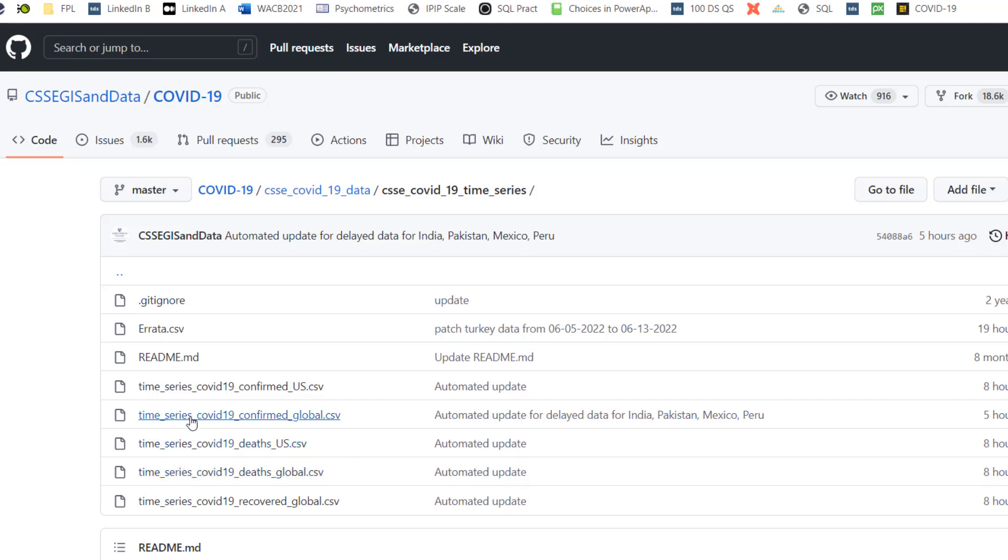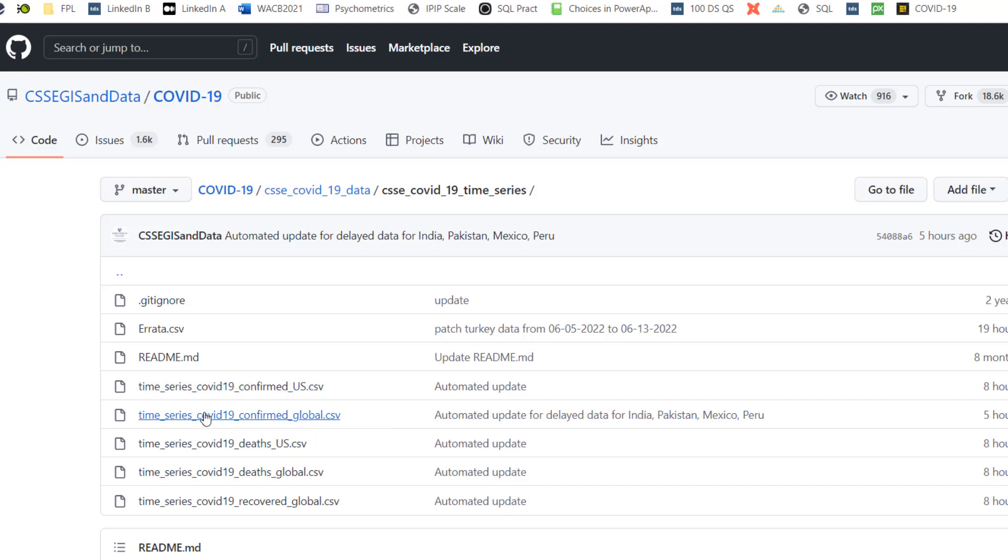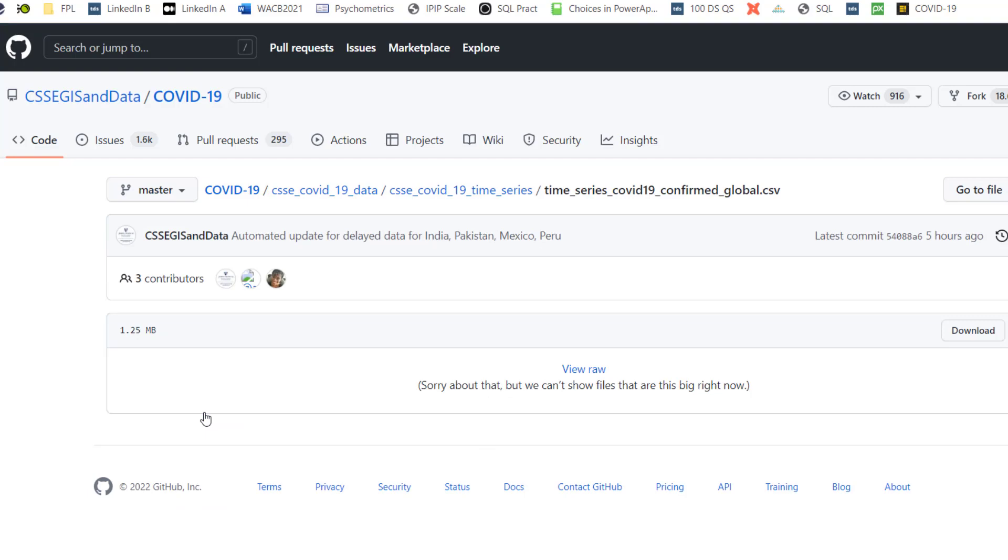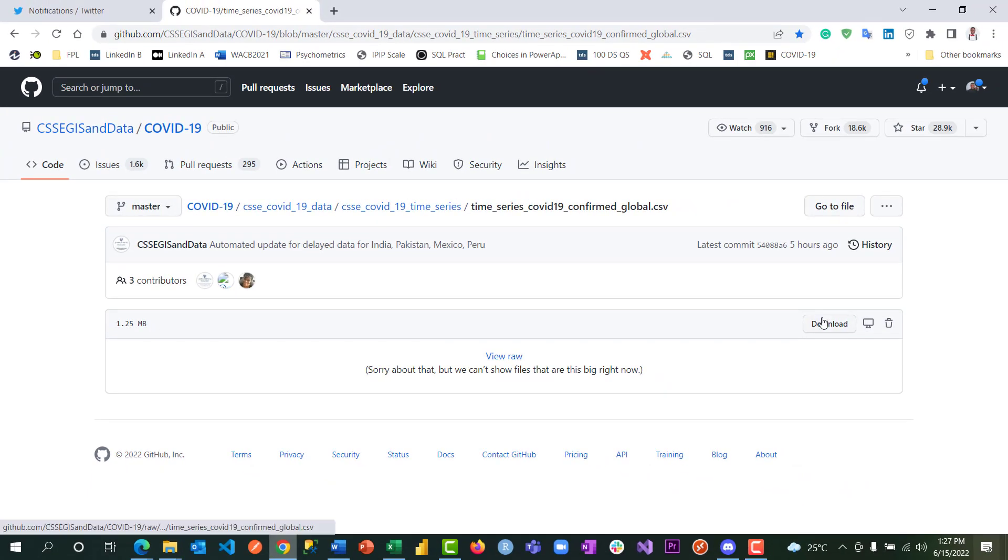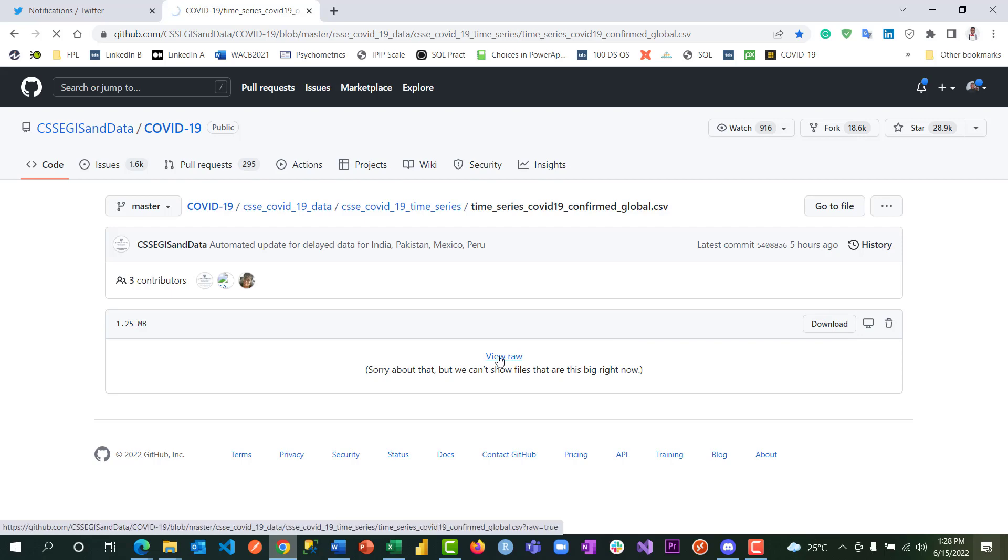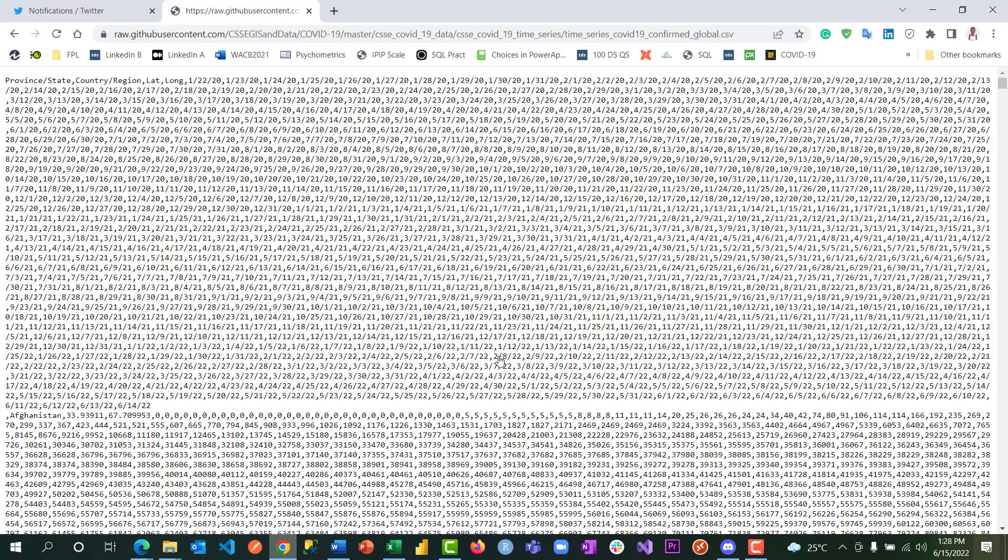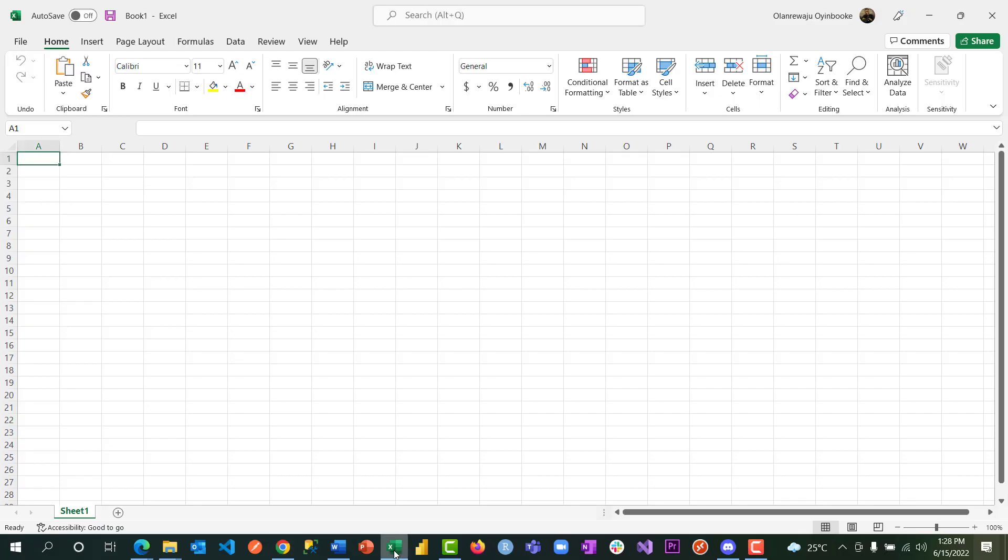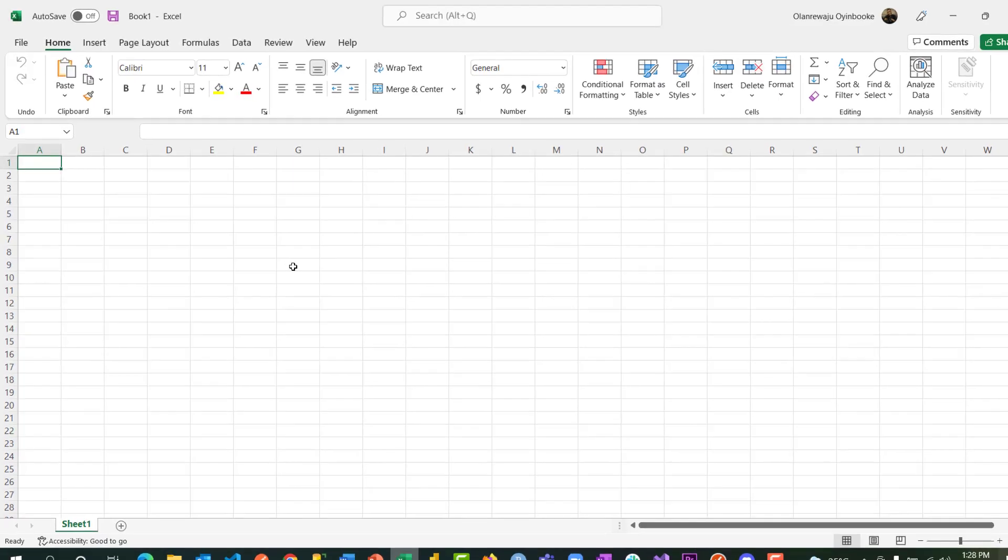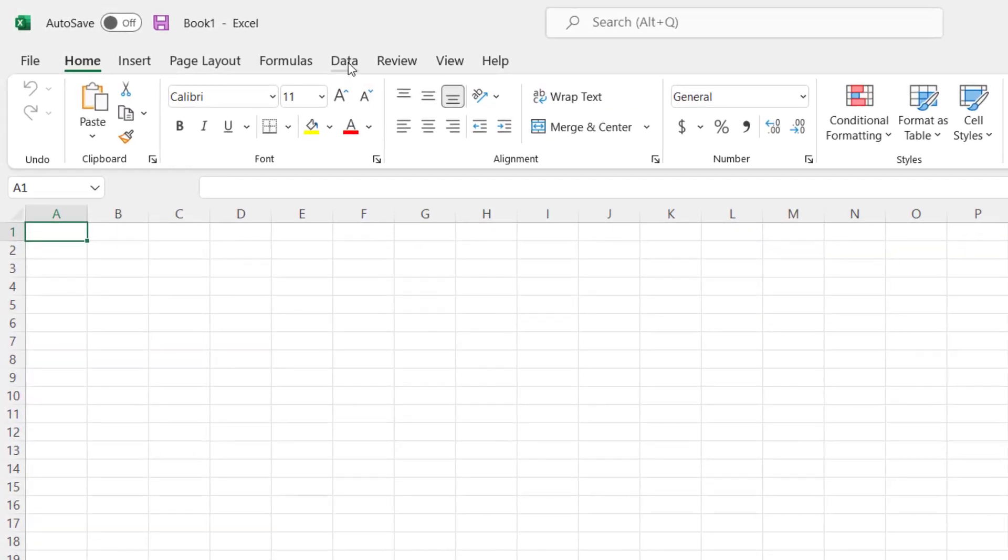So I just go ahead and click on, for example, starting with the global confirmed cases. This is the global confirmed cases, 1.2 megabytes. Instead of me clicking on download, I'm going to view the raw file so that I can integrate them directly. Every time I click it, then copy.